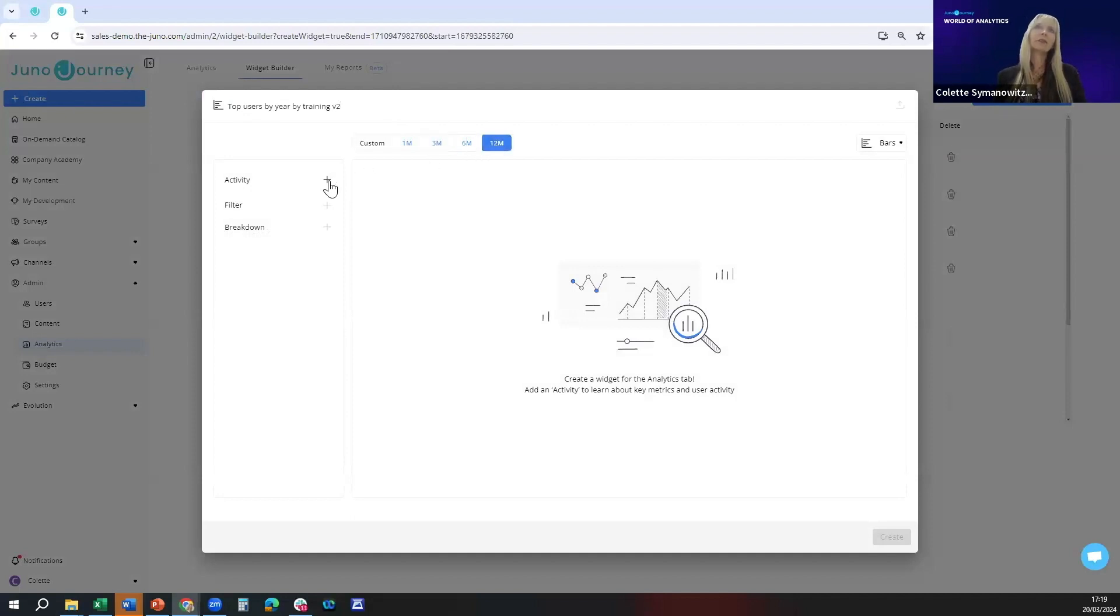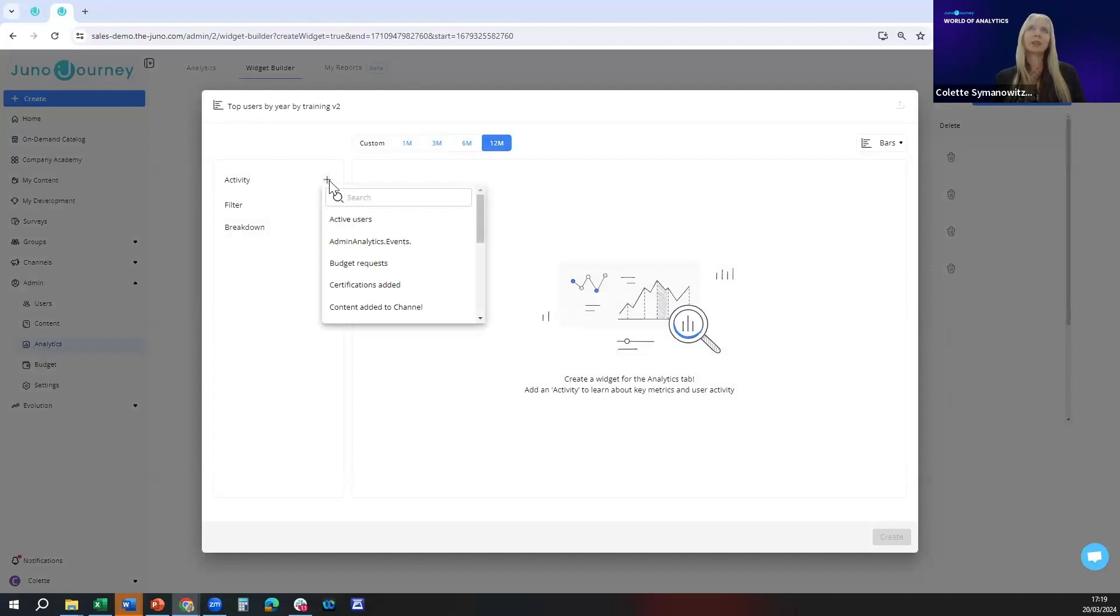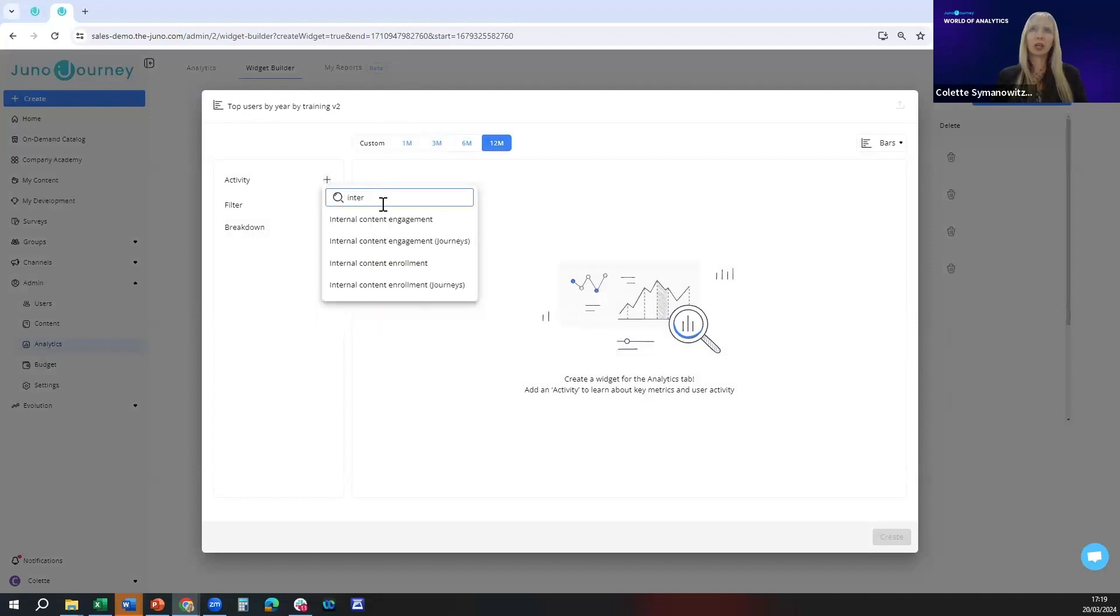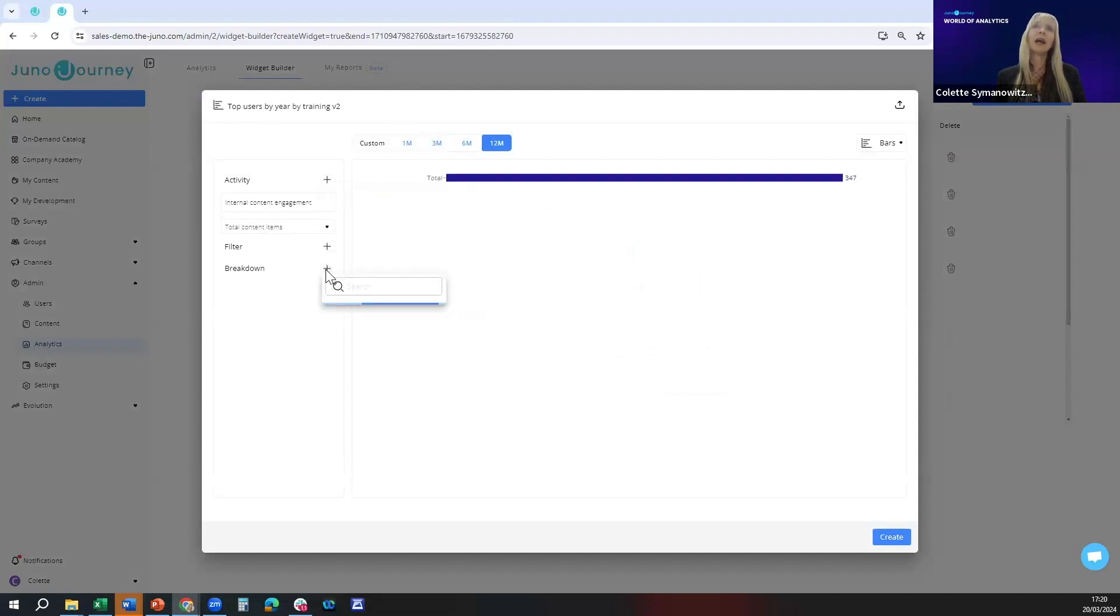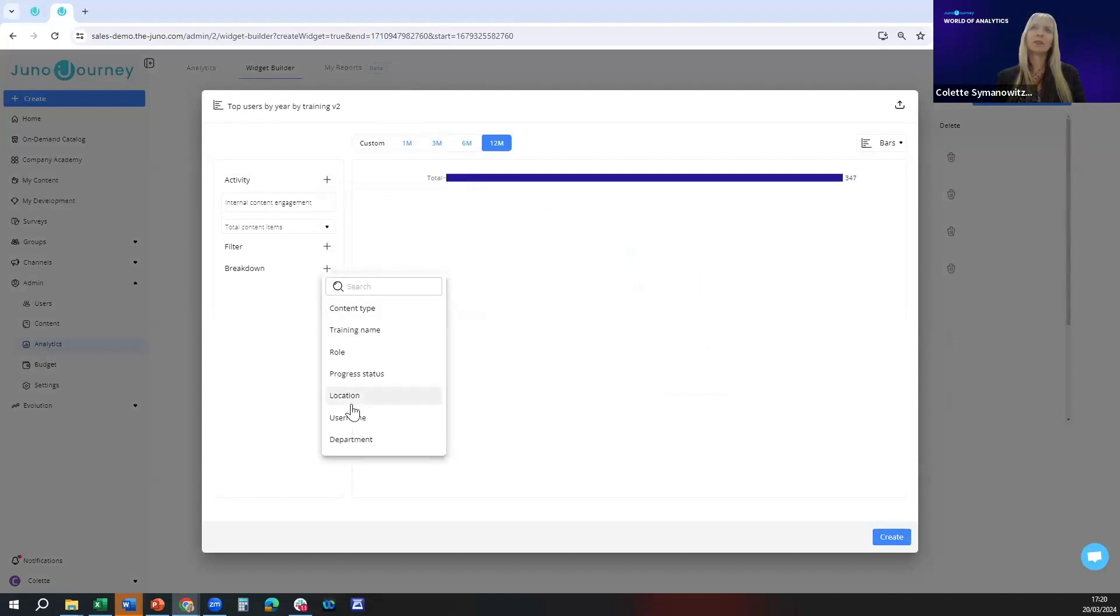Here I'm going to take a very similar route. I'm going to take activity, look for internal content engagement for journeys and non journeys. I'm also going to go total content items. But here I'm going to break it down by username.